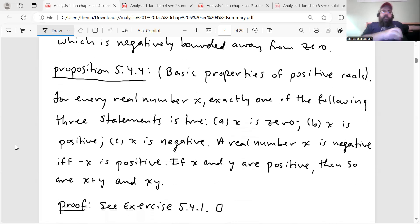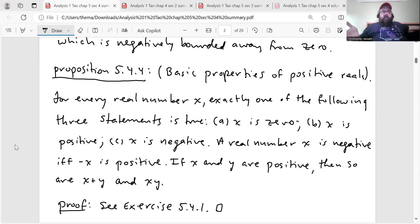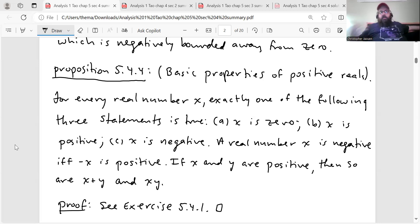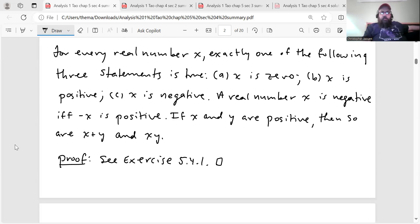We get our first proposition in this section — basic properties of positive reals. For every real number X, exactly one of the following three statements is true, so we get trichotomy: either X is zero, X is positive, or X is negative. Also, a real number X is negative if and only if −X is positive. And if X and Y are positive, then so are X + Y and X × Y. We'll prove this in the exercise set, so I'll skip the proof here in the summary.